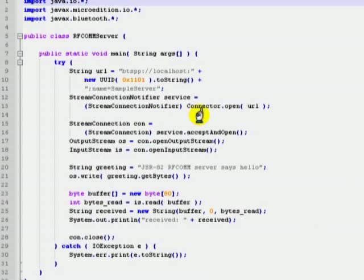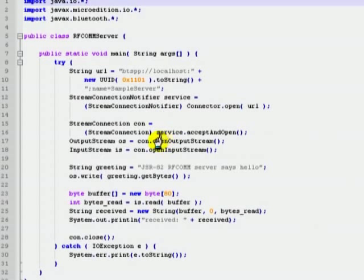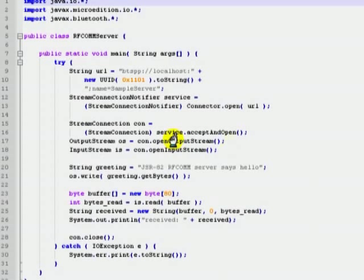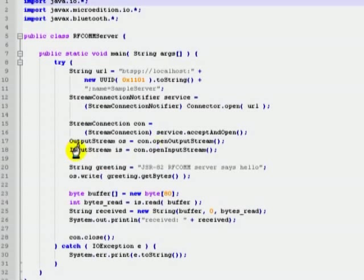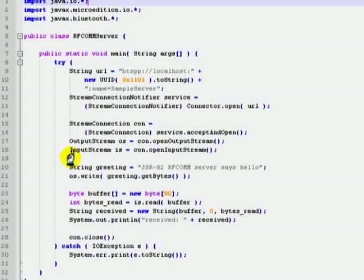Then the program waits for and accepts an incoming connection using the accept and open method of the instantiated stream-connection-notifier object. The method accept and open blocks and waits for an incoming connection. When a new connection has been accepted and established, it returns a stream-connection object that can be used to exchange data with a remote Bluetooth device. Then we have to use the stream-connection object in order to obtain an output stream object and an input stream object. These two objects are used to send and receive data across the connection, respectively.